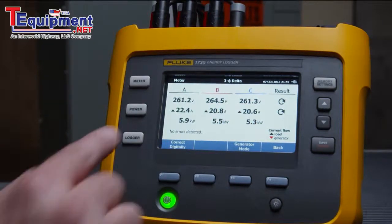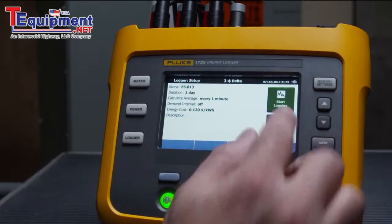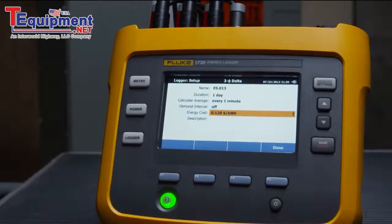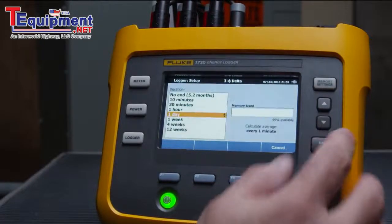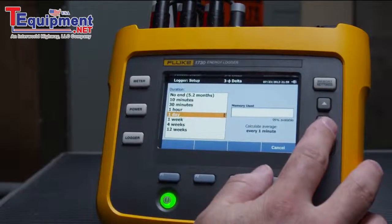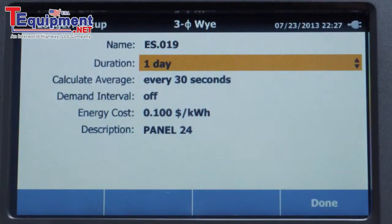When you press the Logger button, the last used or default settings are displayed. If you need to change these, select Edit Setup, then scroll through the menu to make the changes you need. In this case, we'll select Duration, press Enter to see the selections, and choose One Day. The instrument indicates how much memory is available.